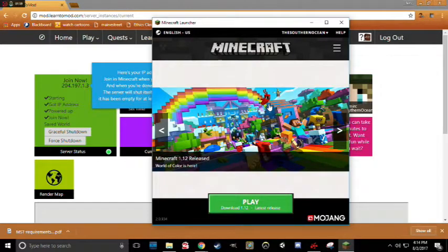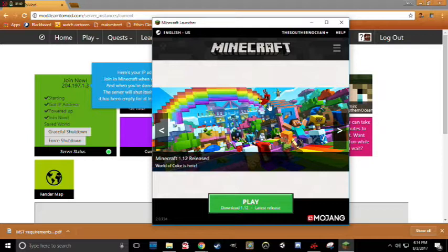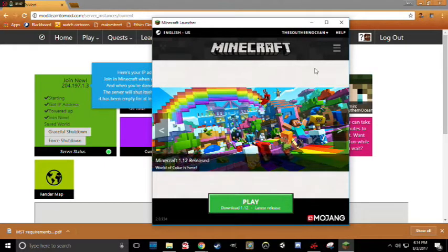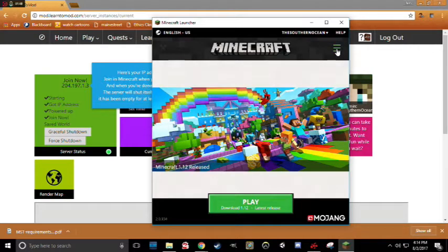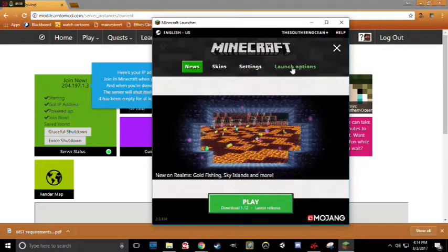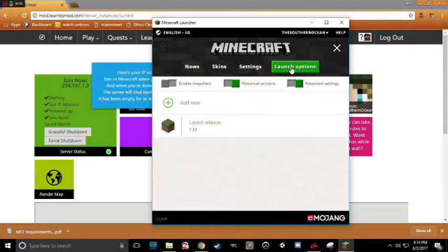Now, it is important that you are running Minecraft version 1.9. Otherwise, you won't be compatible with the server. To change the version that you're running, click the three lines at the top of the screen and then click Launch Options.